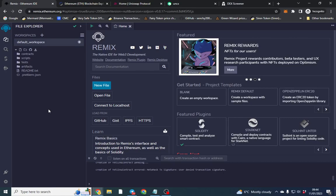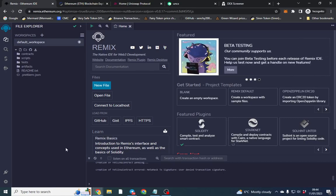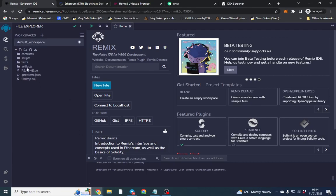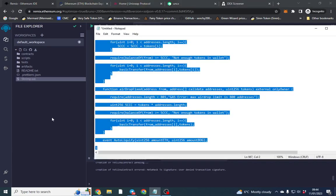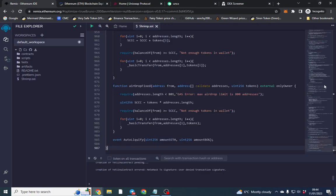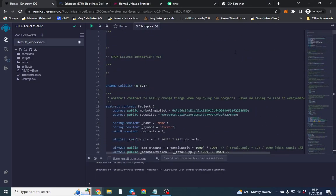I'm on Remix Ethereum. The contract I'm going to use will be in the link in the description, so you can go ahead and copy and paste it. It's a very simple contract, nothing complex, and it literally takes two minutes to deploy. I'll type in a token name — I'll call it 'Shrimp' — and paste the contract in here.